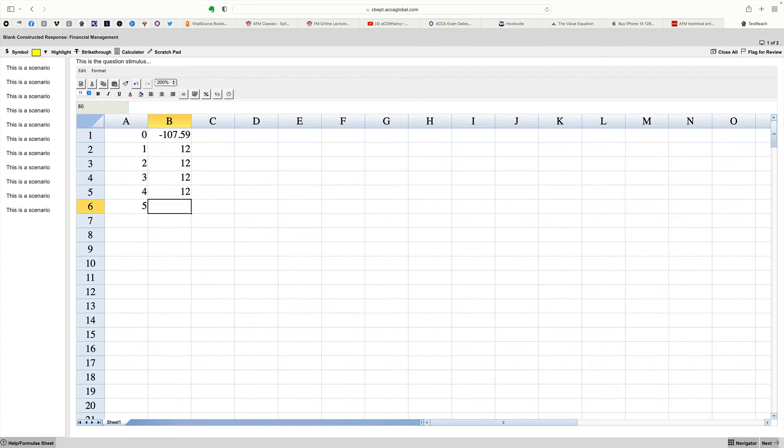And then you'd get the capital. You have to pay back the capital of 100 in year five and your interest of 12, 112. That's it.